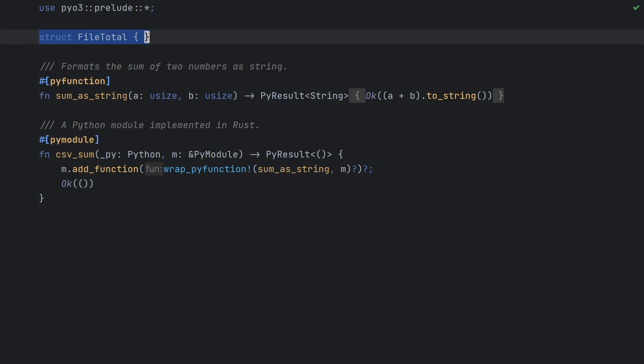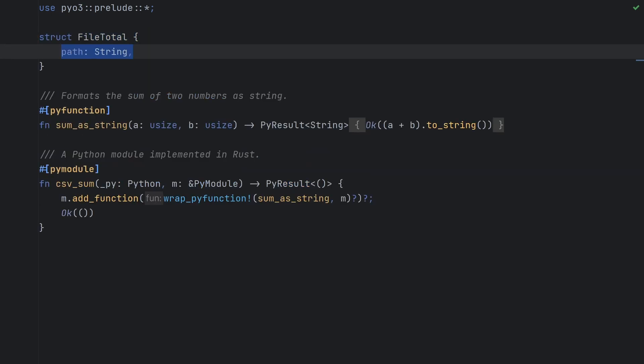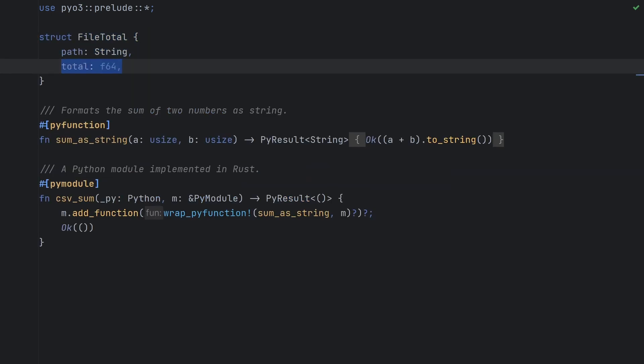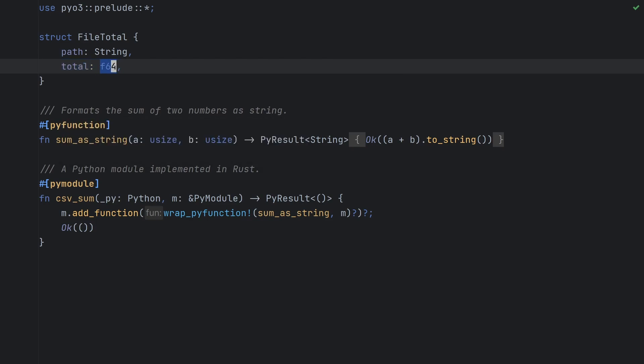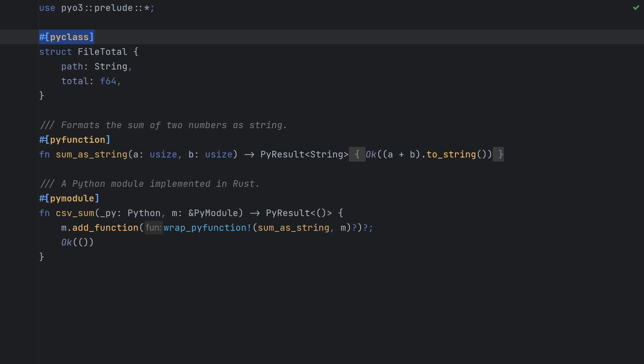The first data structure we'll need is FileTotal. This is going to represent a single CSV file and the sum total for our chosen column. We'll give it two fields, path which is a string, and total which is a 64-bit float. By using a float, we account for having both integers and floats in our program. Now we get to our first bit of PyO3 fun. We can annotate our struct with the pyclass attribute, which will tell PyO3 that we want to be able to pass file total object to our Python programs. We'll add the module parameter to tell PyO3 that the class should show the object as csvsum.FileTotal and the get_all parameter to make PyO3 generate our Python getters for our struct fields.